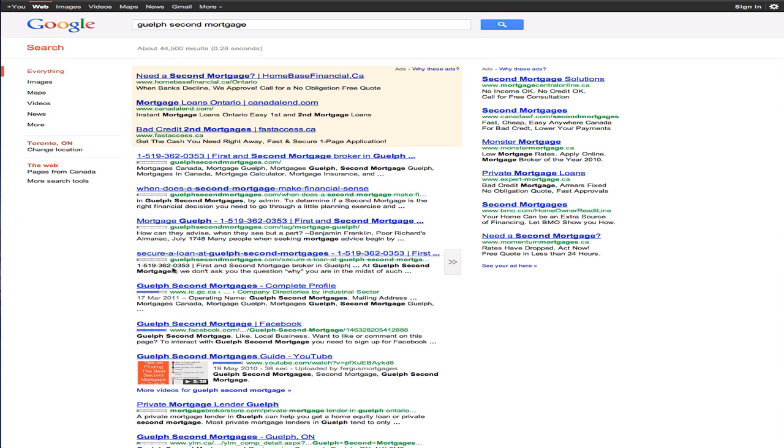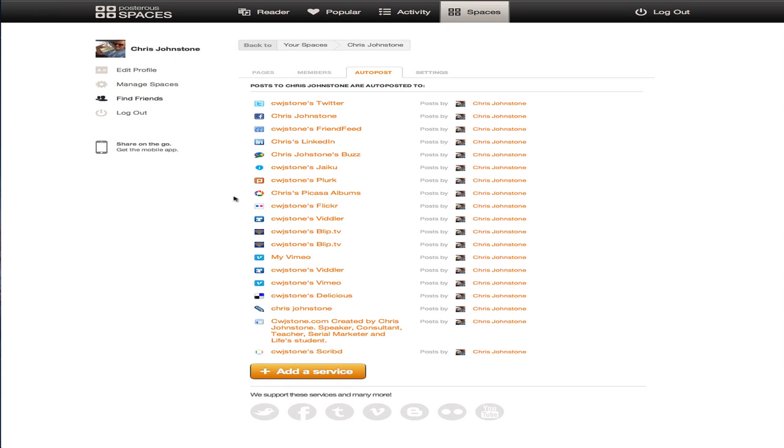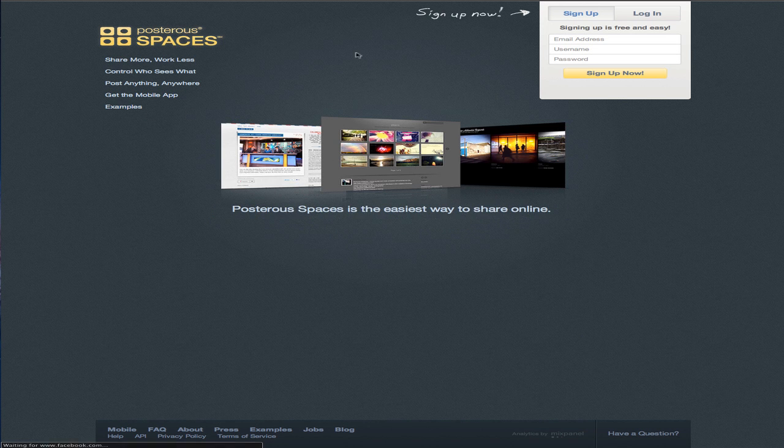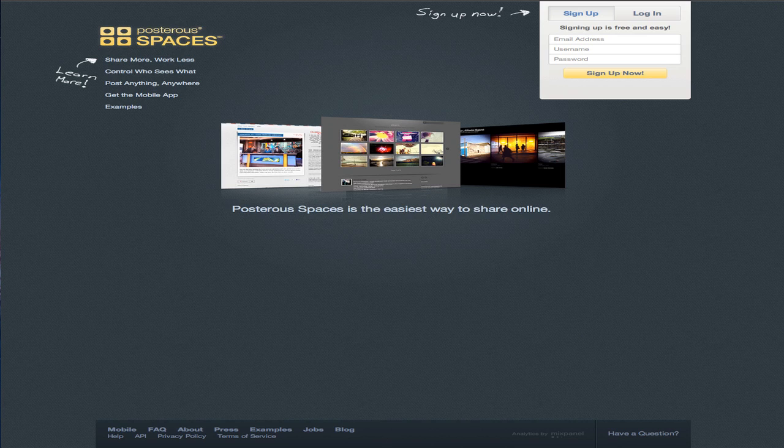So let me take you in here and show you how it works. You can see I'm in my Posterous account here. So I'll log out and show you how to get in here. It's just Posterous.com, P-O-S-T-E-R-O-U-S.com.